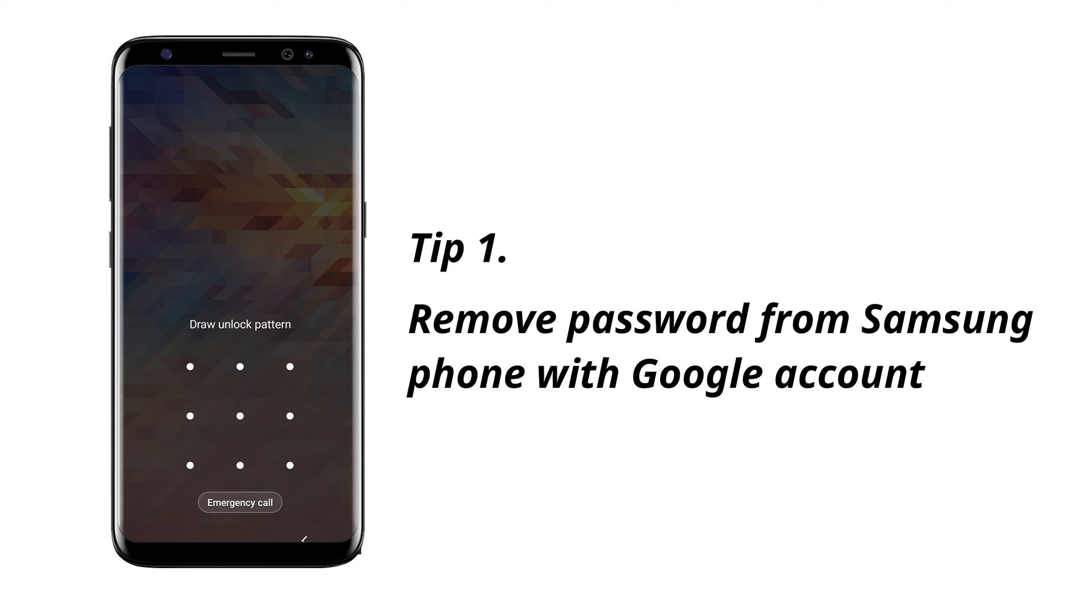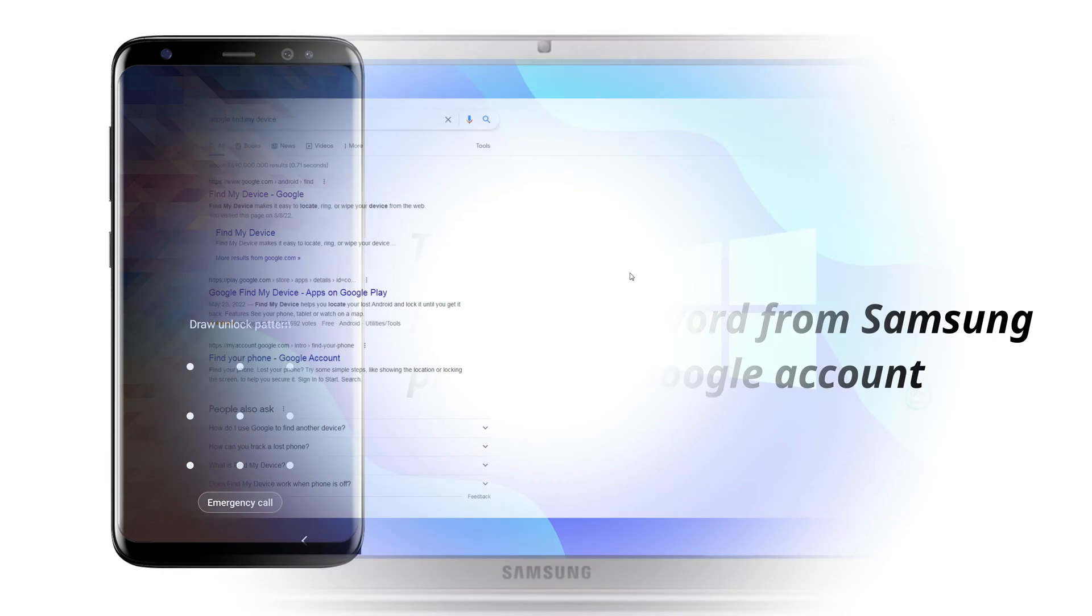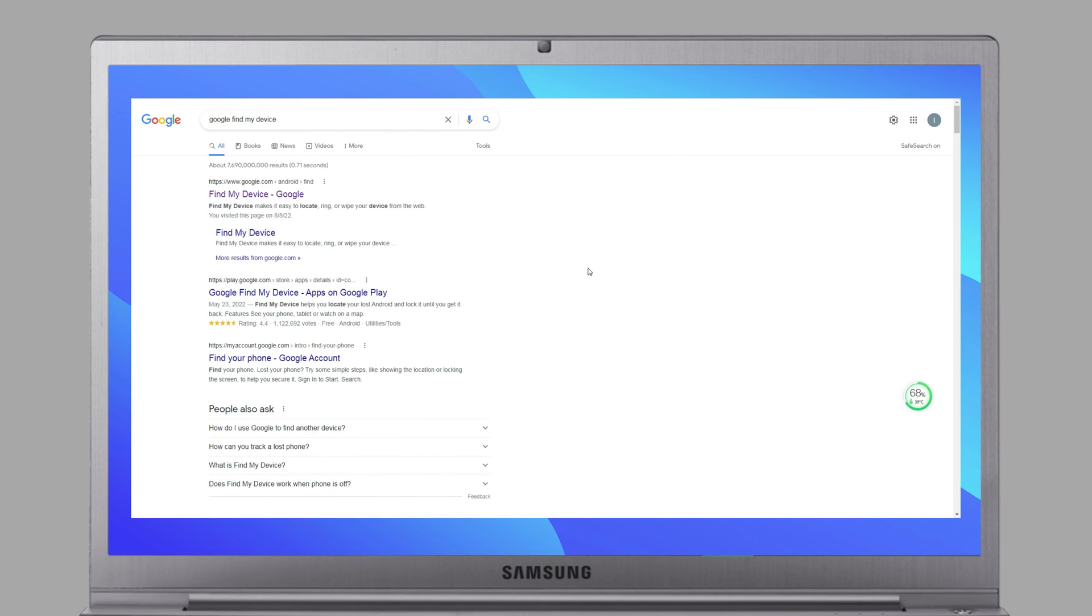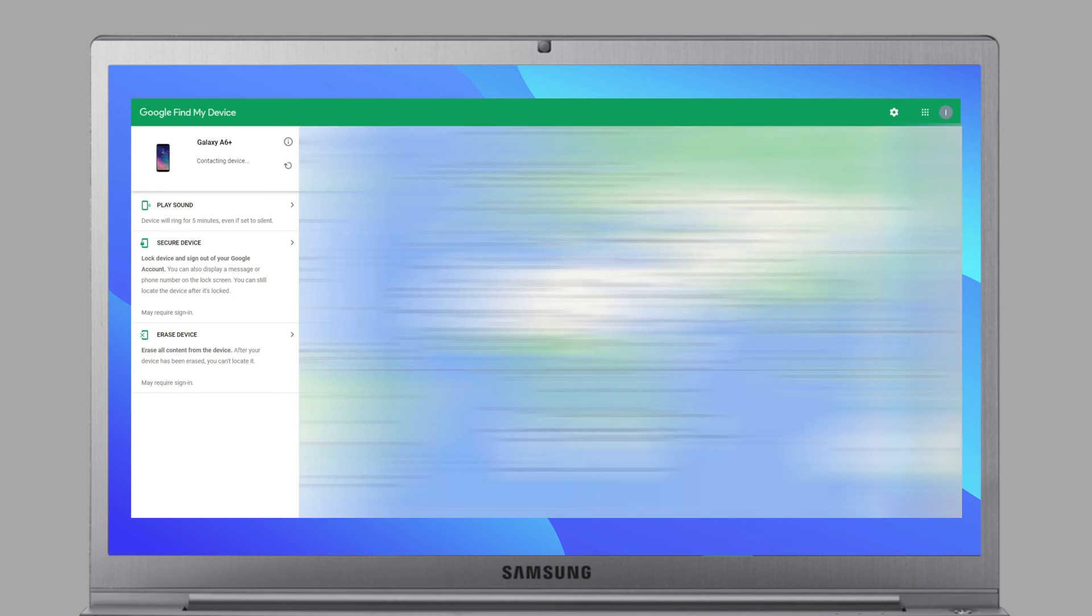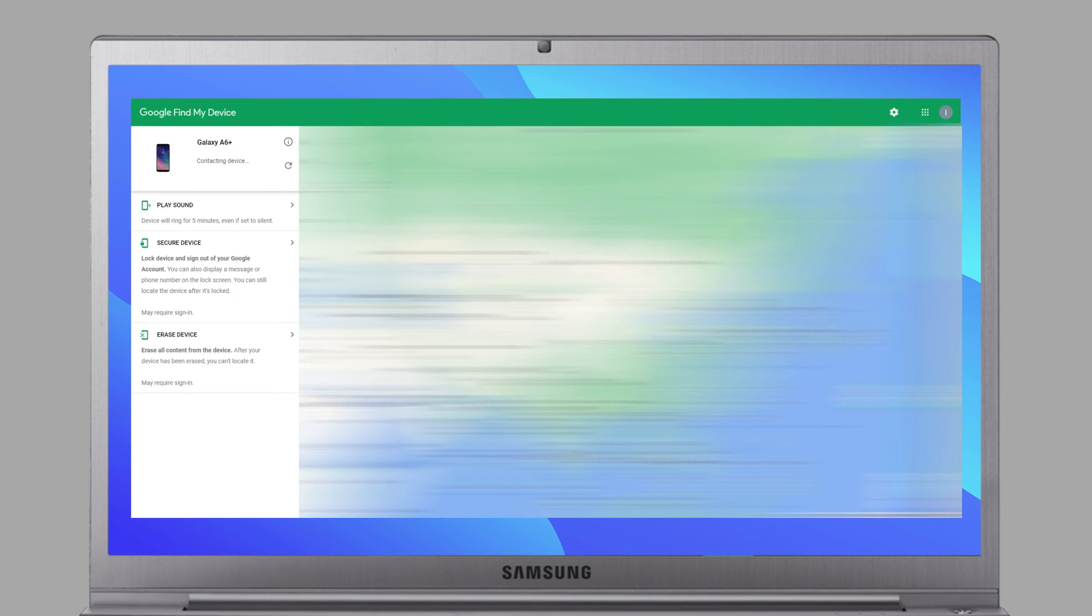If your Samsung phone is linked to your Google account, you just need to go to Google Find My Device website and sign into your Google account.